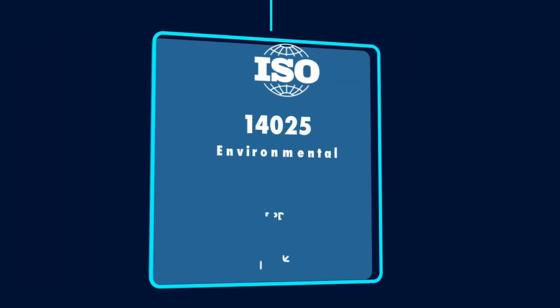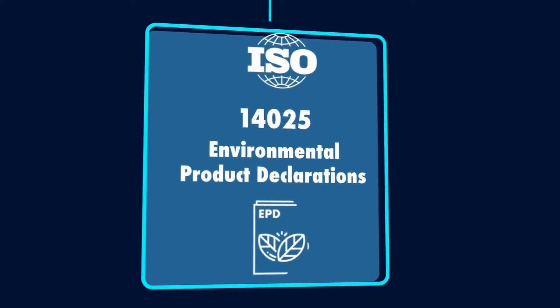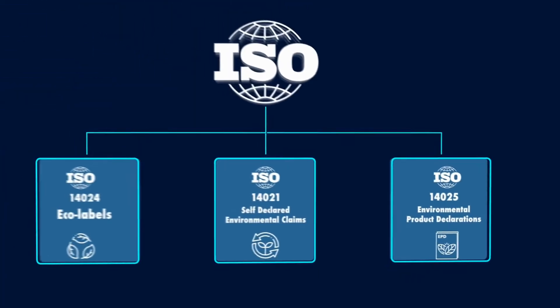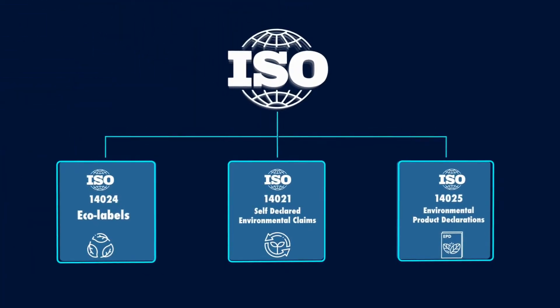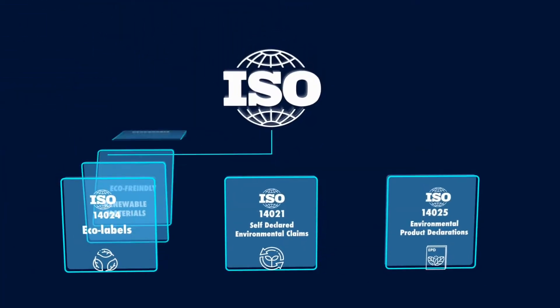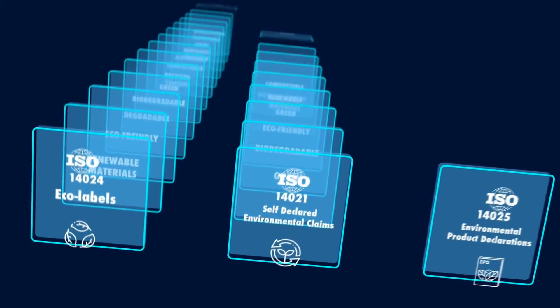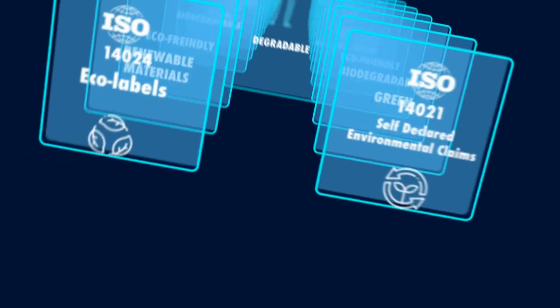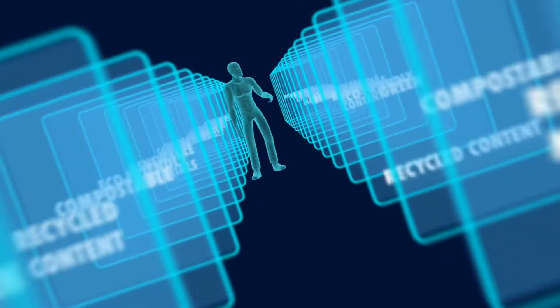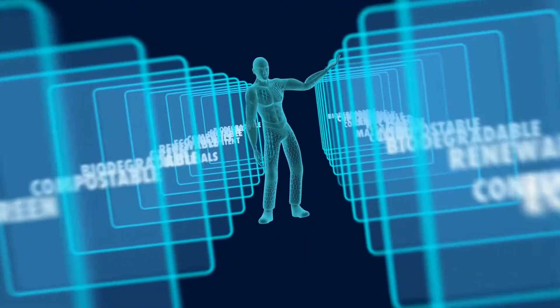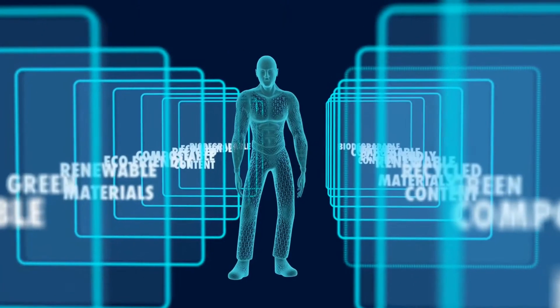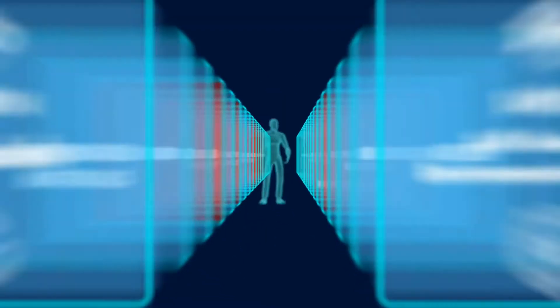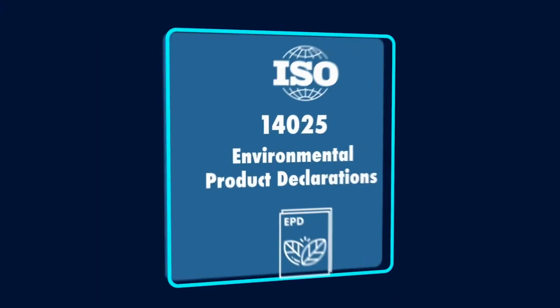There are more than 460 labels, but they cannot be compared to determine which product has the lowest environmental impact. This creates consumer confusion.